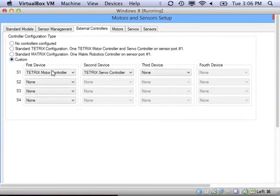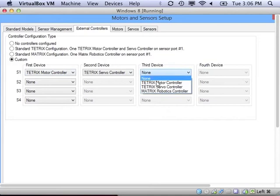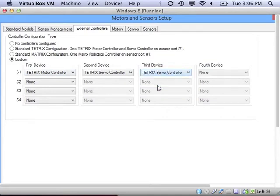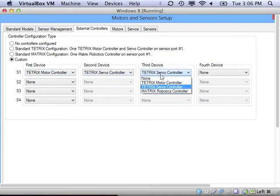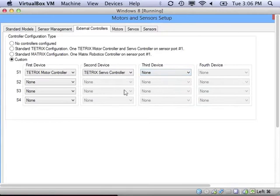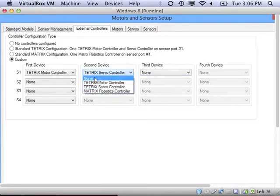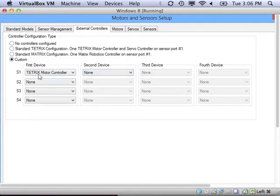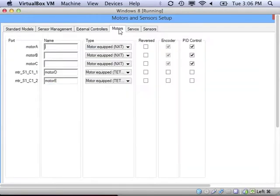You can also do custom setups where you can plug your controllers into any input port and put them in any order. Then all you would do is use the pull down menus to show what you have set up. I'm only using a motor controller.